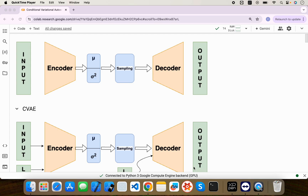Hello everyone, my name is Chirak Patil and welcome back to my YouTube channel. In today's video we will implement Conditional Variational Autoencoders. In previous videos we understood how Variational Autoencoders work and implemented them using TensorFlow. If you haven't seen the previous videos, I would highly recommend going back and checking them out, because this video will be a continuation of that.